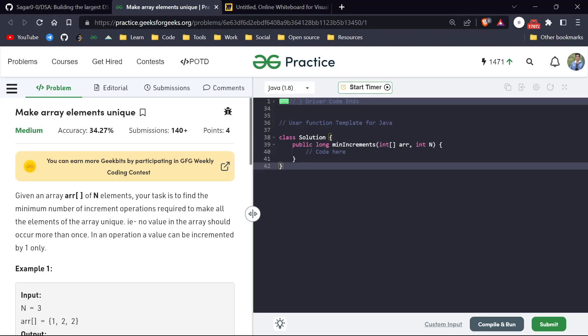Welcome back everyone, my name is Sagar and we are back with another video. Today is day 193 of our POTD series and today's question is called 'Make Array Elements Unique'.